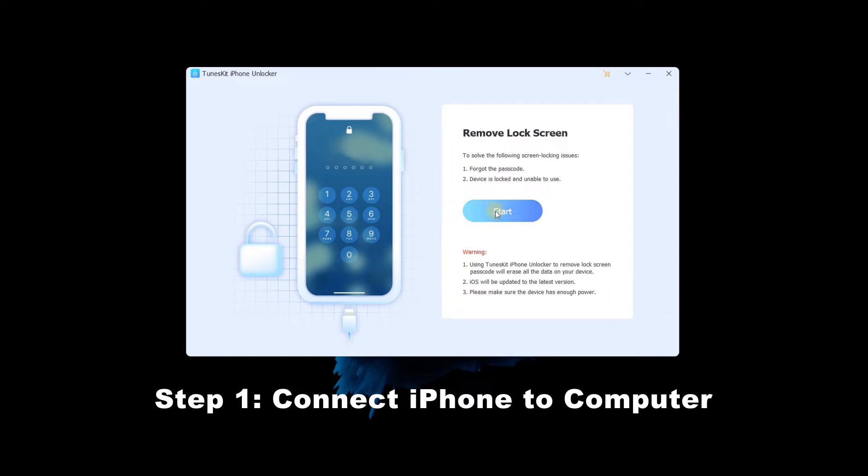Then launch TunesKit iPhone Unlocker. When iPhone is detected, click on the start button to the next step.